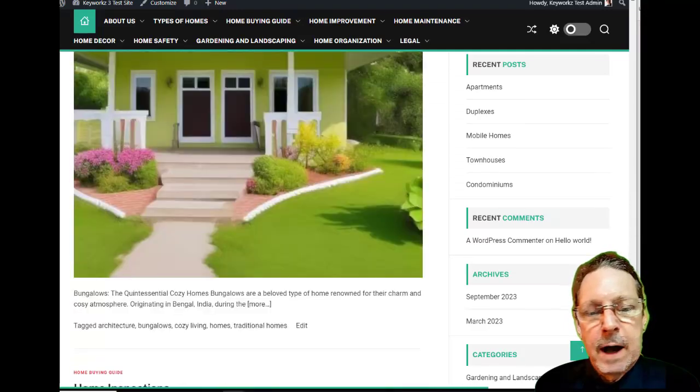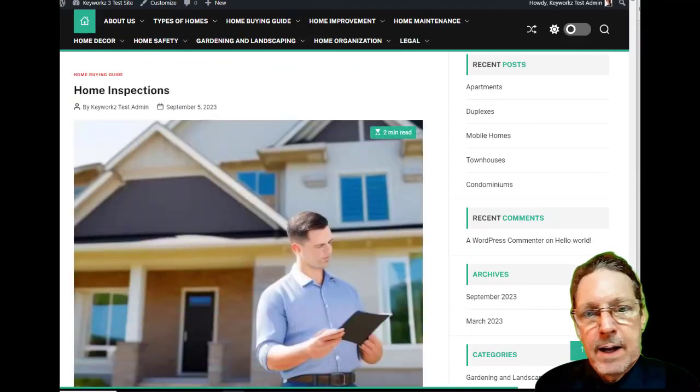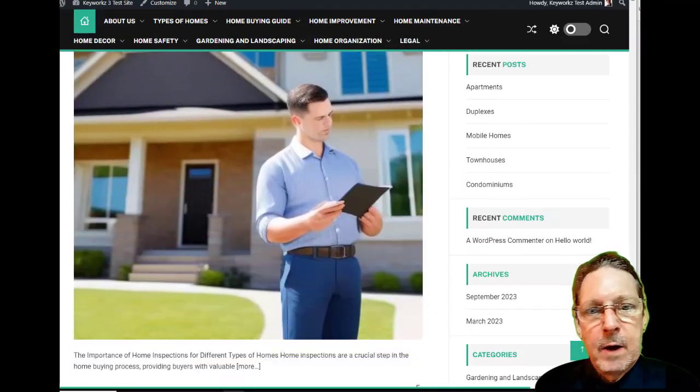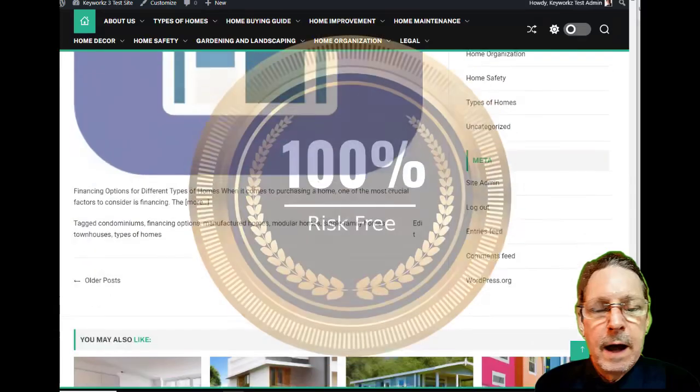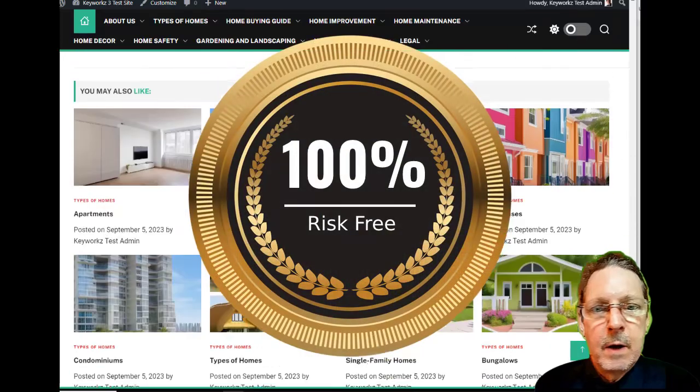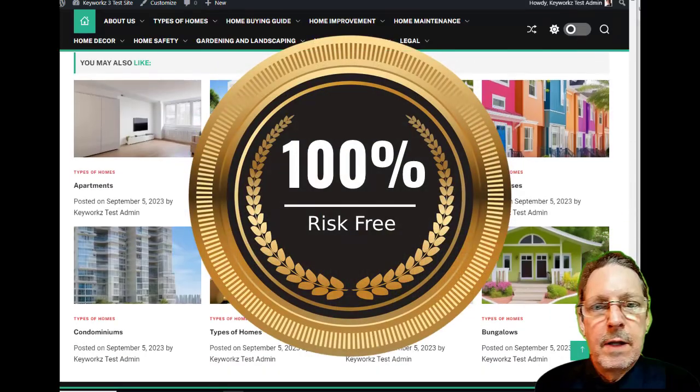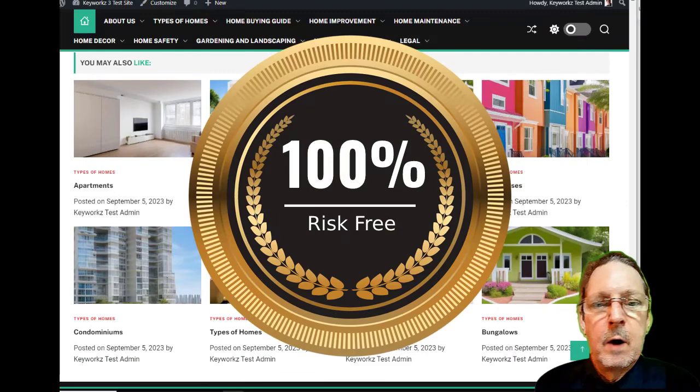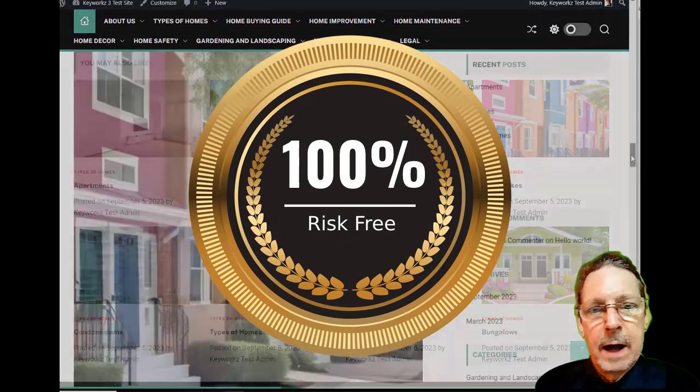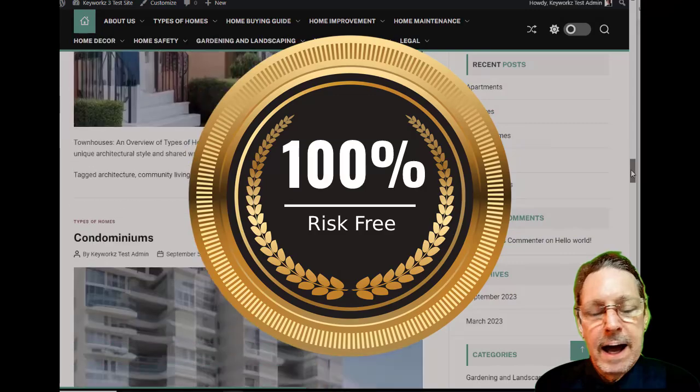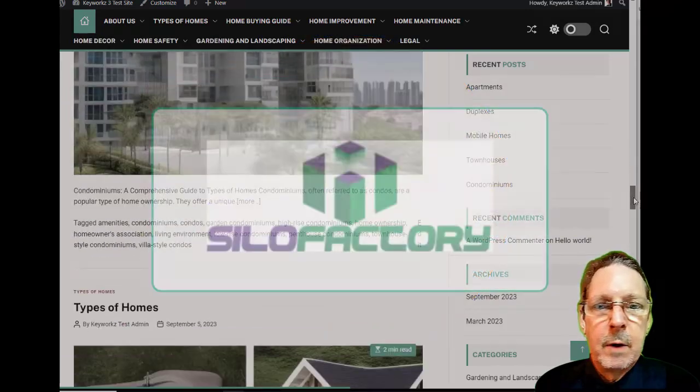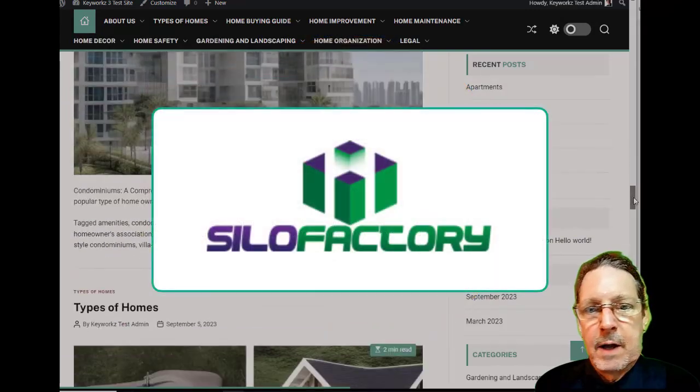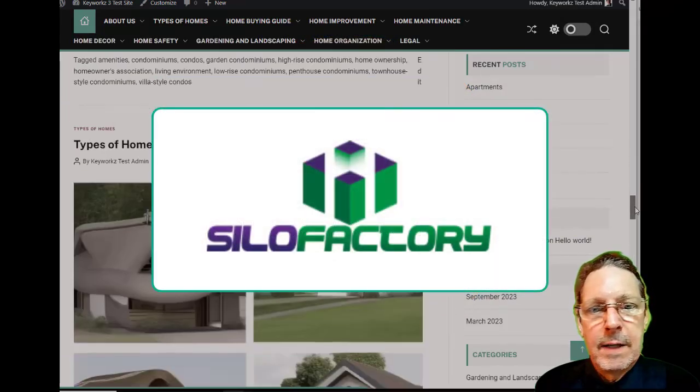As with all my products, you have my assurance and a 100% 30-day money-back guarantee, so you can't lose. Take that leap with me. You won't be disappointed. Pick up Smart AI Silo Factory now and become a website master architect and builder.